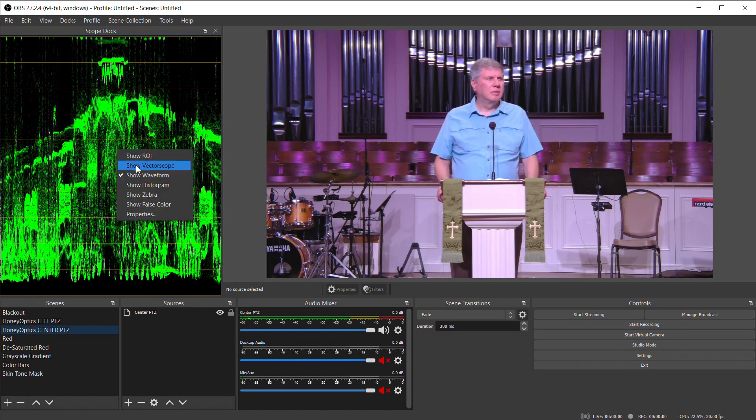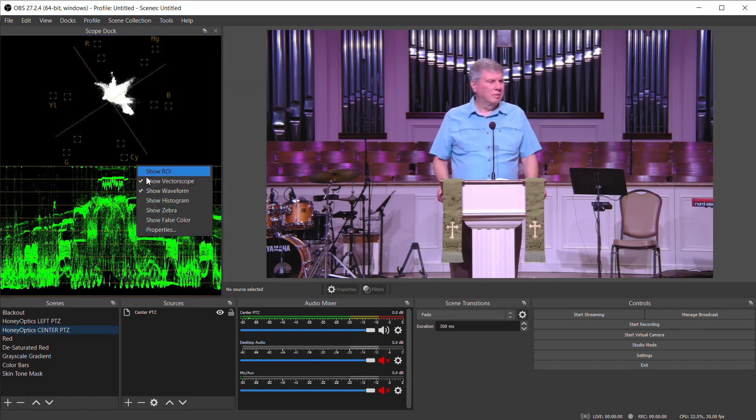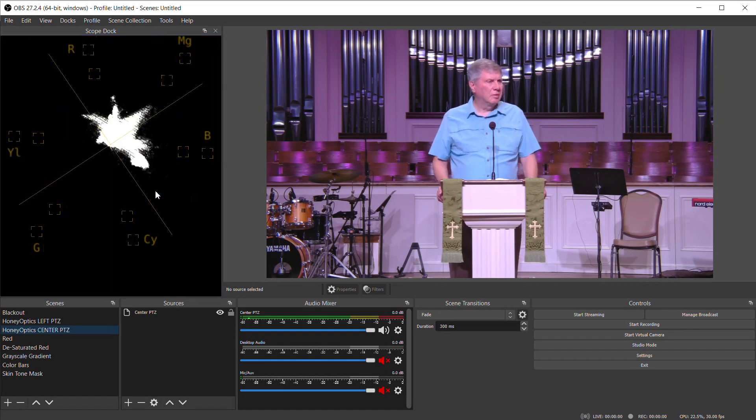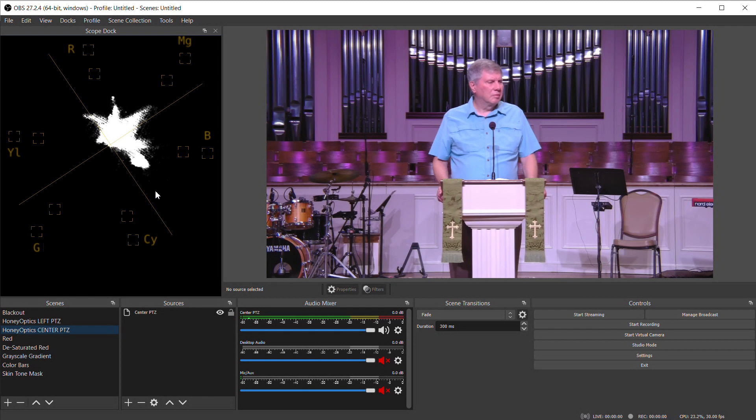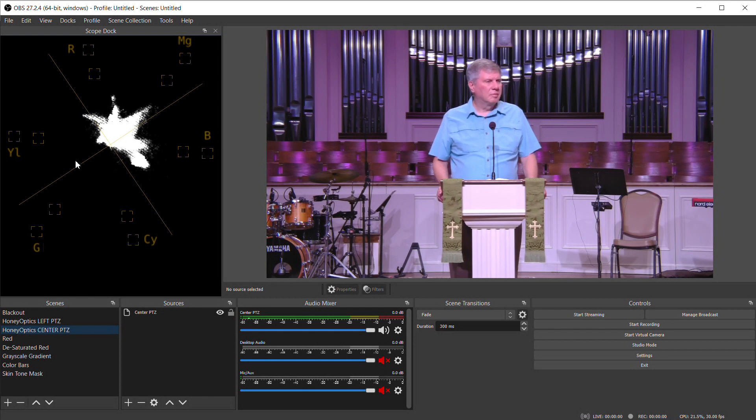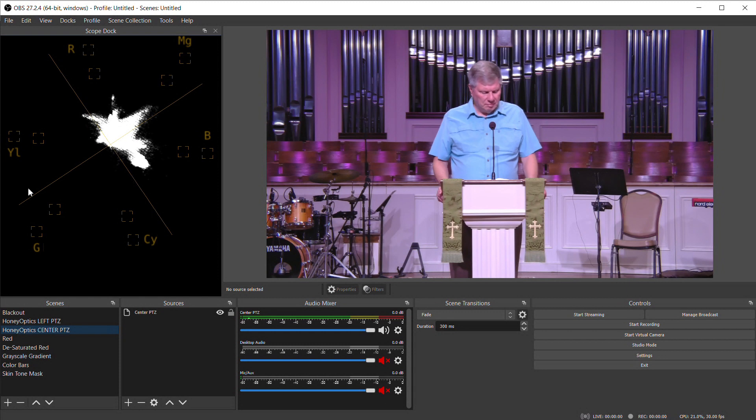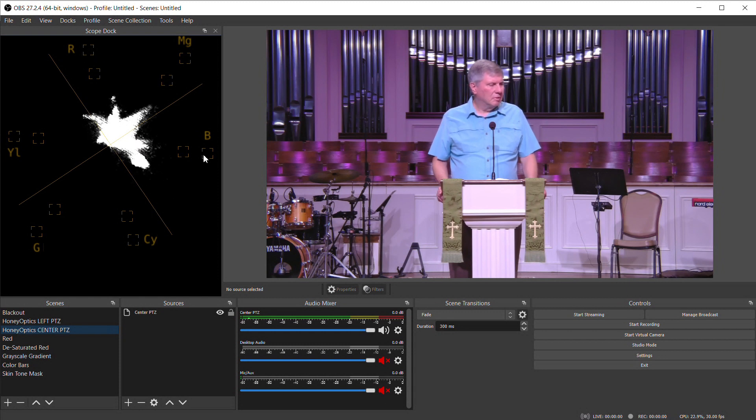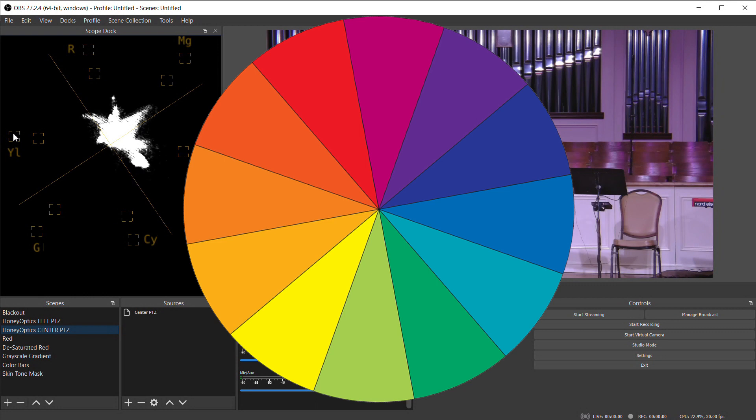Next, let's look at the vectorscope. If you're not familiar with a vectorscope, it measures the color or chroma content in your image. It's a circle and you can see these markers around the circle: R for red, magenta, blue, cyan, green, and yellow. It's essentially a color wheel.